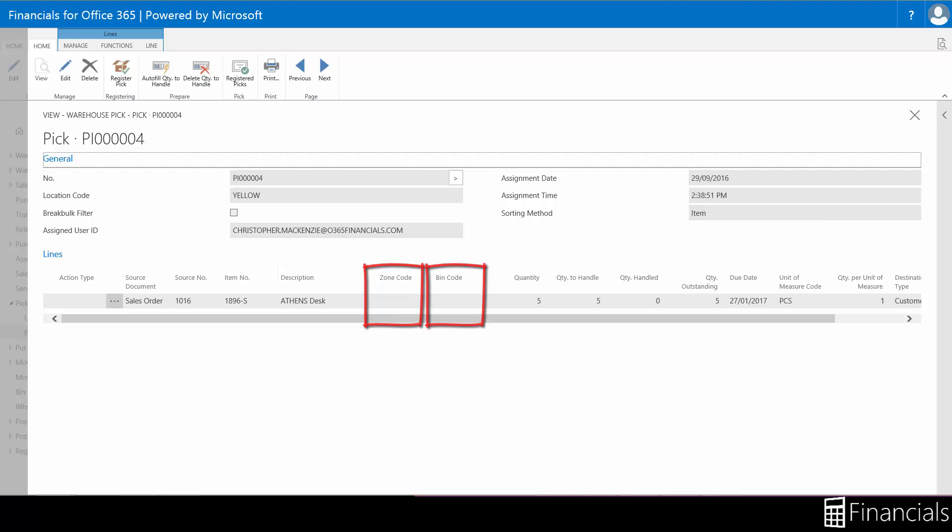If you are unfamiliar with the bin and zone map within Financials, watch the how to set up bins and zones in a location video from the link in the description.